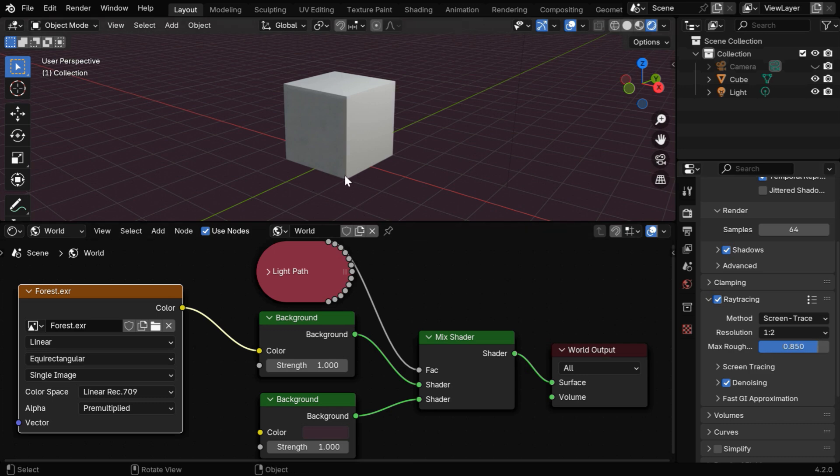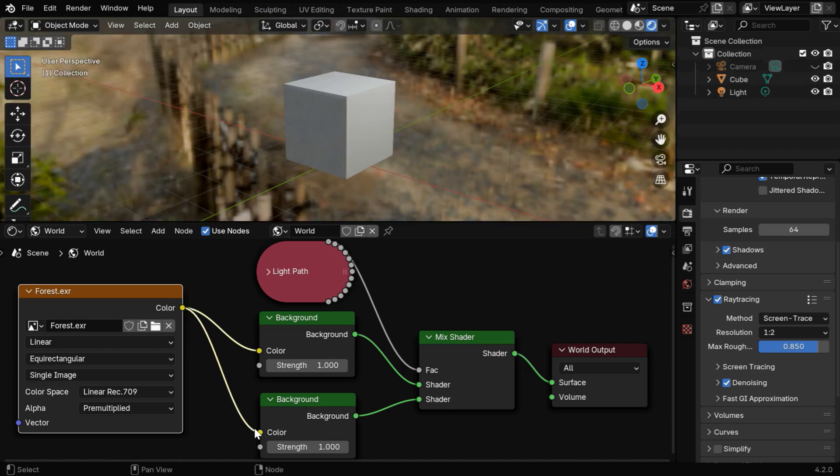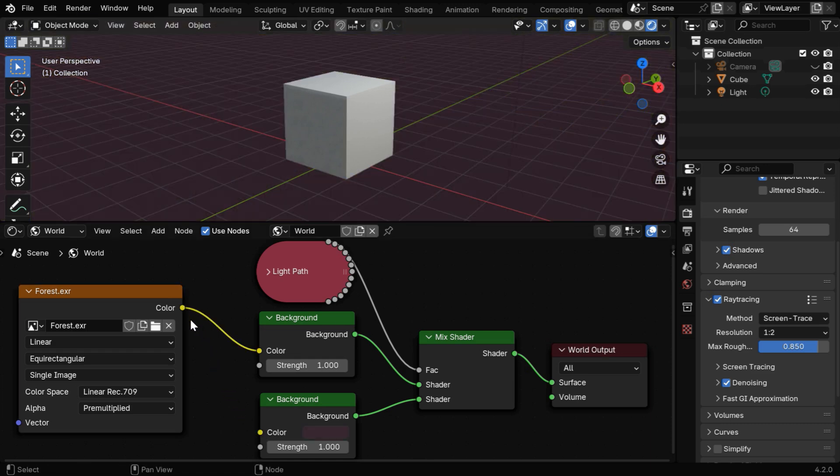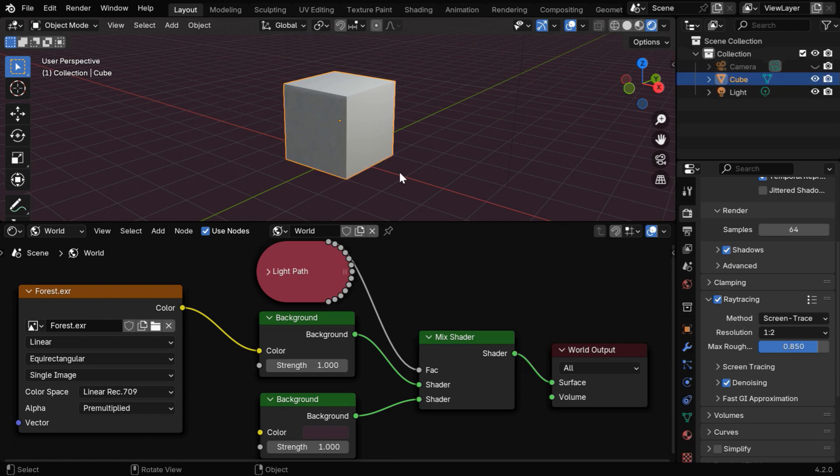So far this is the best setup I could create in the new version. We can also connect this environment texture to the second background node. It will give us a real background for the scene, which may be required at times, but we don't need to connect this if the global lighting is our only purpose.